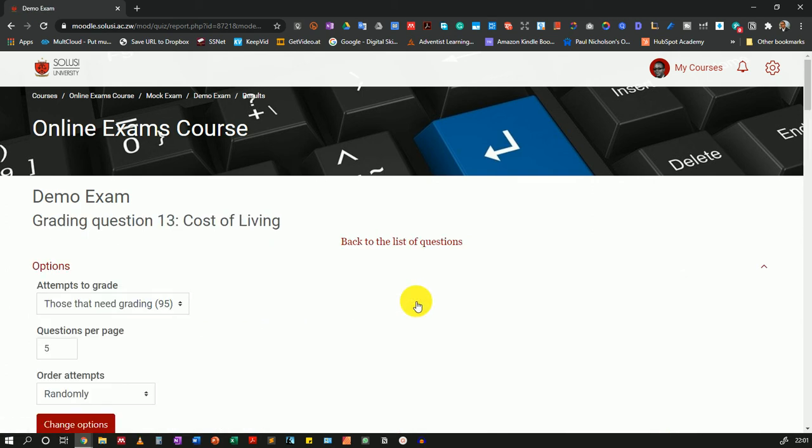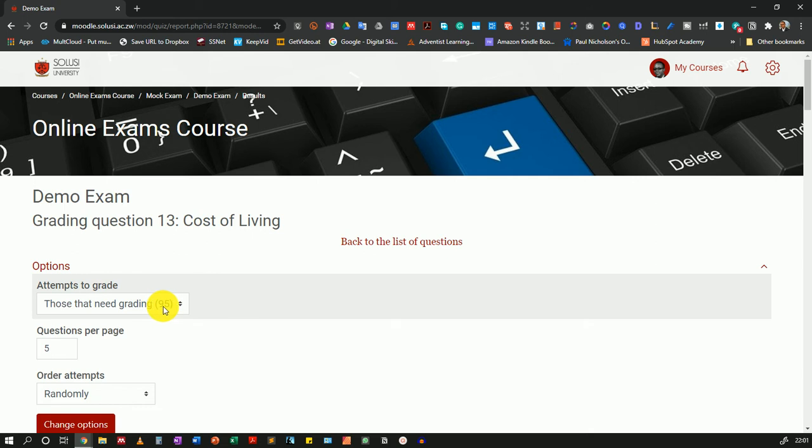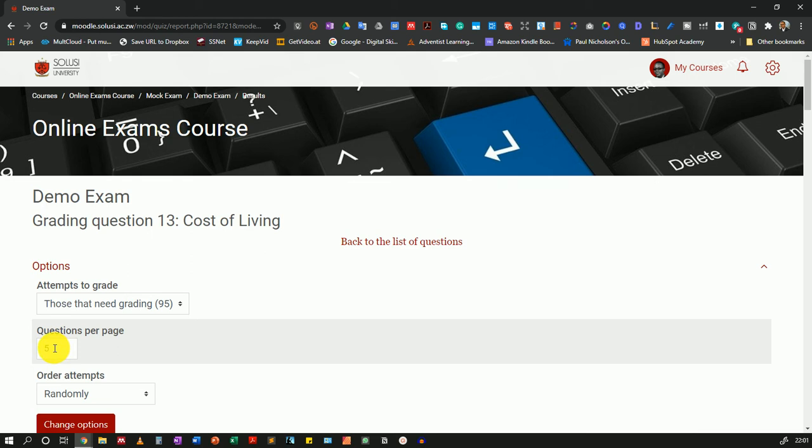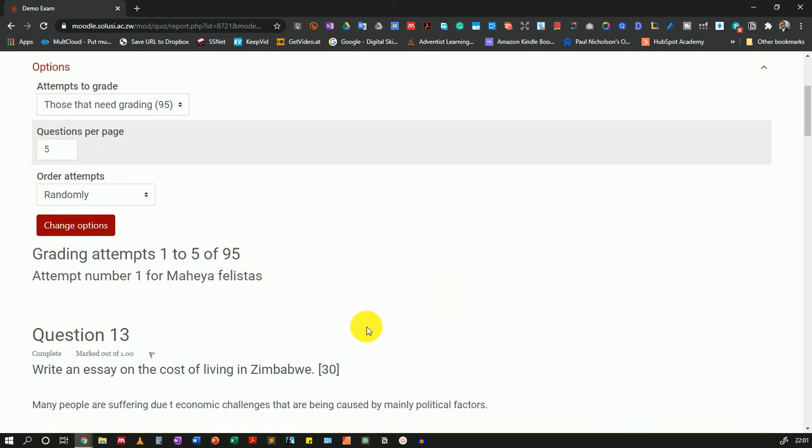This takes me to a page where I can see all of the attempts from the different students. As you can see, there are 95 attempts that need to be graded and you can change the number of questions you have per page by adjusting it here. I'll just leave it as it is and I will scroll down.